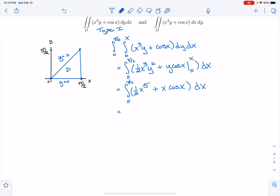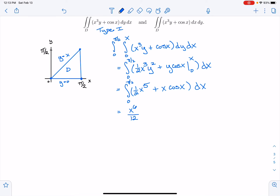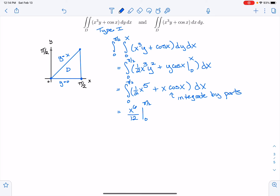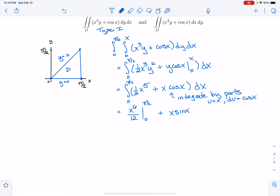So this will be x⁵ times (1/2), which becomes x⁶/12. I want to evaluate that between 0 and π/2. And then I need the antiderivative of x·cos(x), which requires integration by parts, letting u = x and dv = cos(x) dx. I'm going to spare you some of these details. That's going to be plus the antiderivative, which is x·sin(x) + cos(x), evaluated between 0 and π/2. I expect that you can integrate by parts on your own at this point.